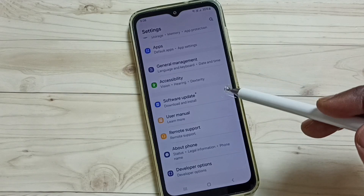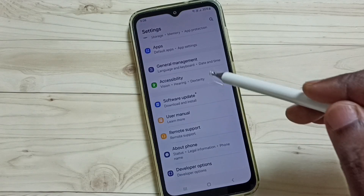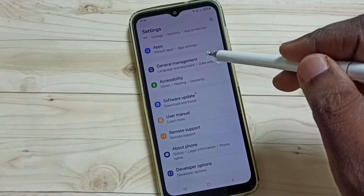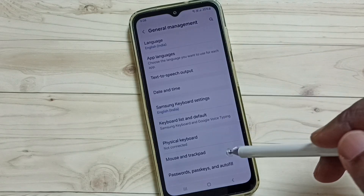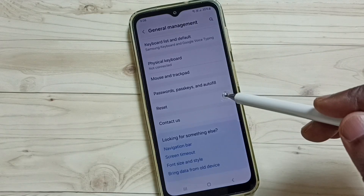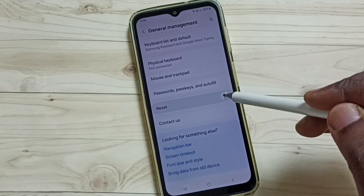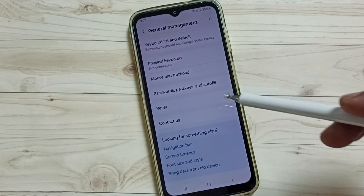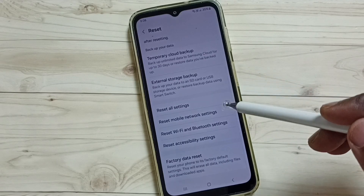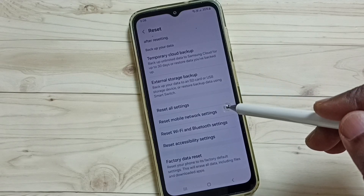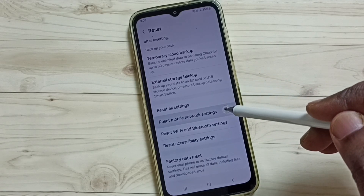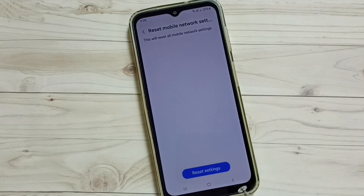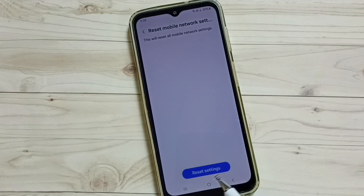Go down and select General Management, tap here, then go down and tap on Reset. Go down and tap on Reset Mobile Network Settings. Tap here, and you can see a Reset Settings button.